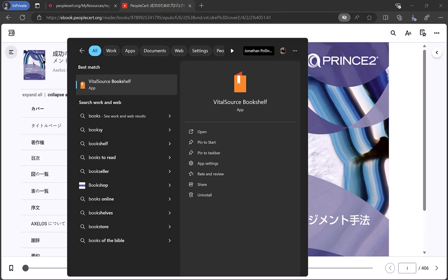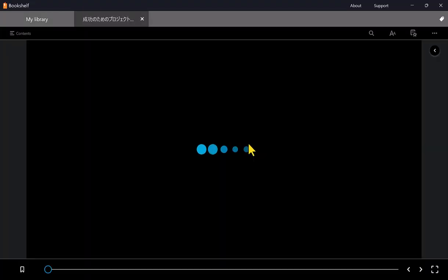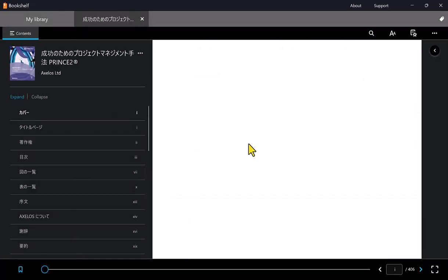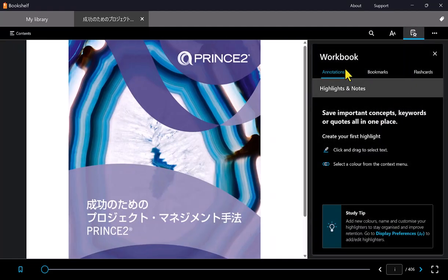Now that you've downloaded your e-manual, you can open the Bookshelf app whenever you're offline, and read or add notes to your e-manual any time you wish.